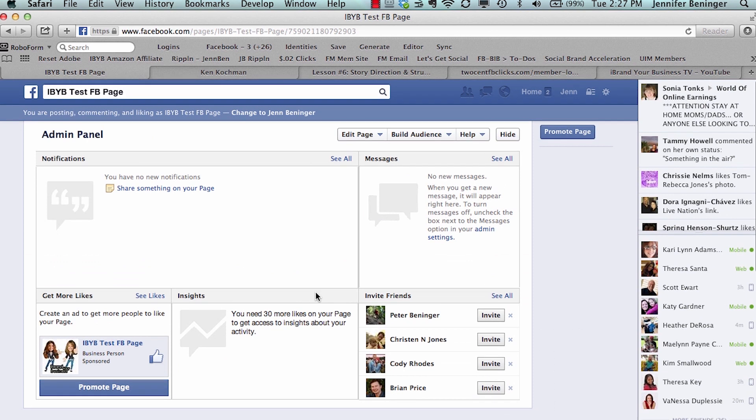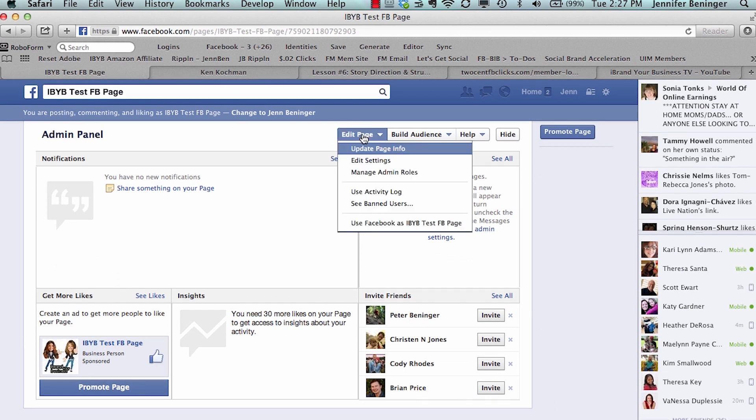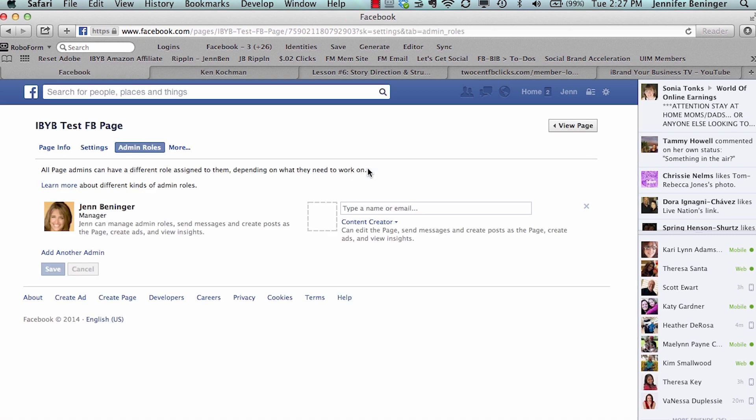So you're here on your Facebook business page. At the very top it says Edit Page. You want to click on Edit Page, go down here to Manage Admin Roles.